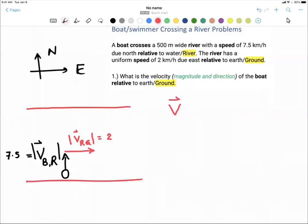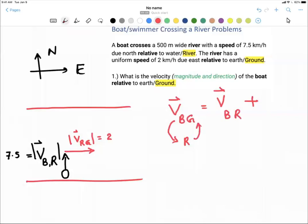The problem is asking us to find the velocity of the boat relative to the ground. We write: velocity of the boat relative to the river, plus velocity of the river relative to the ground. The first subscript and the last subscript match up — that's the relative velocity addition rule.